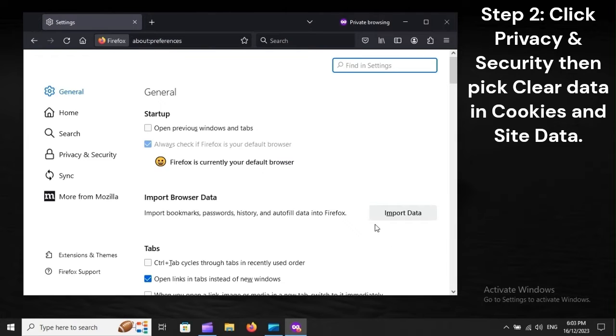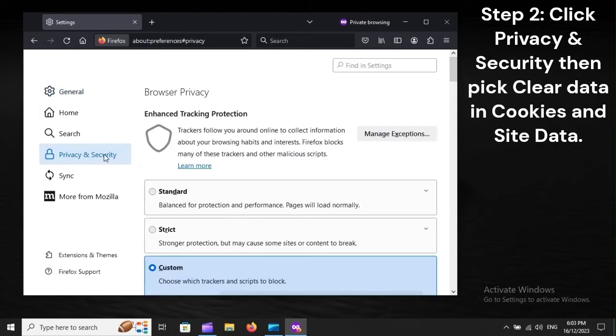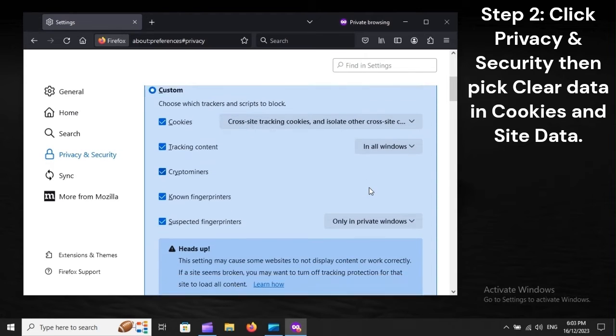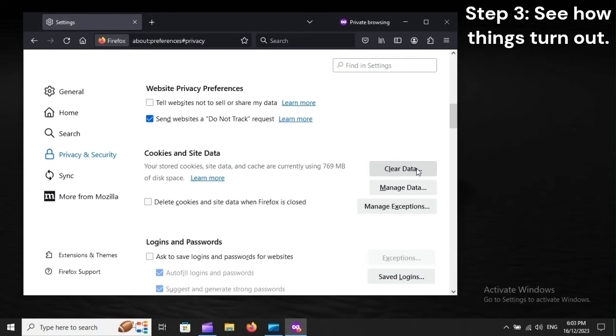Click Privacy and Security, then pick Clear Data in Cookies and Site Data. Step 3: See how things turn out.